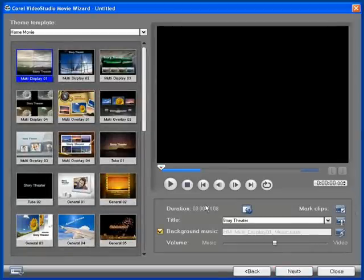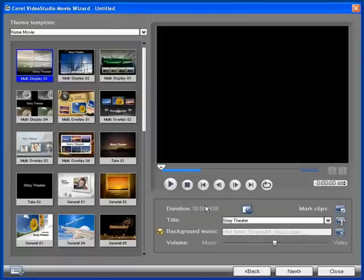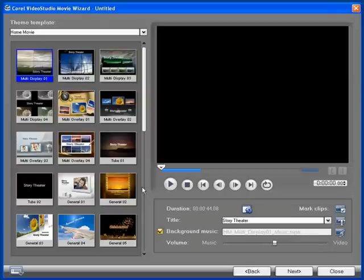This view of the Movie Wizard is where we can add an appropriate theme to our movie. A theme includes an introduction, a music track, transitions between your scenes, and a conclusion.